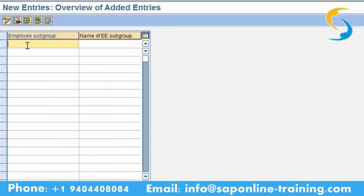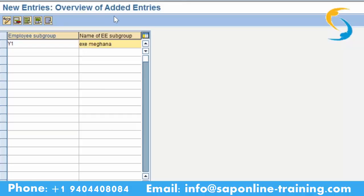We will give Y1. On the right side, under permanent employees there are so many employee subgroups — there may be executives, managers, supervisors, and workmen. We will give 'executives' — EXE — followed by your name Meghna. This group is created in real time naming. Save this.